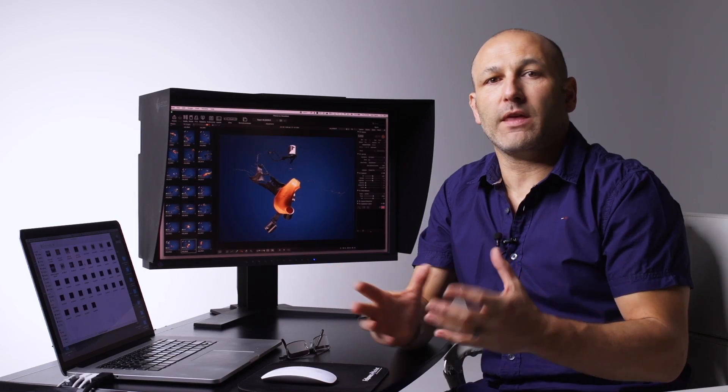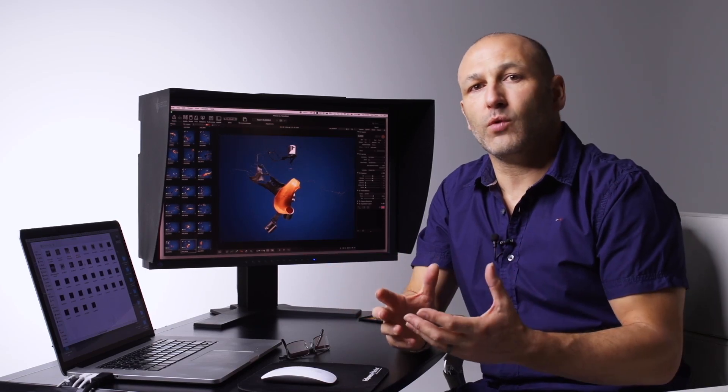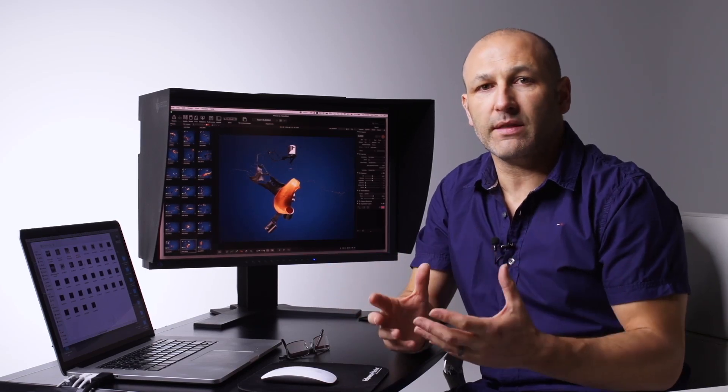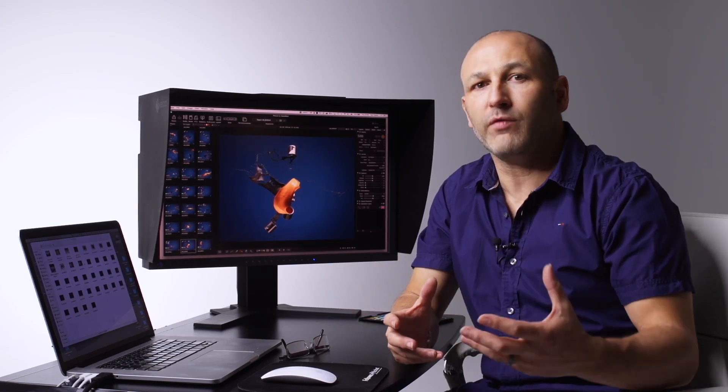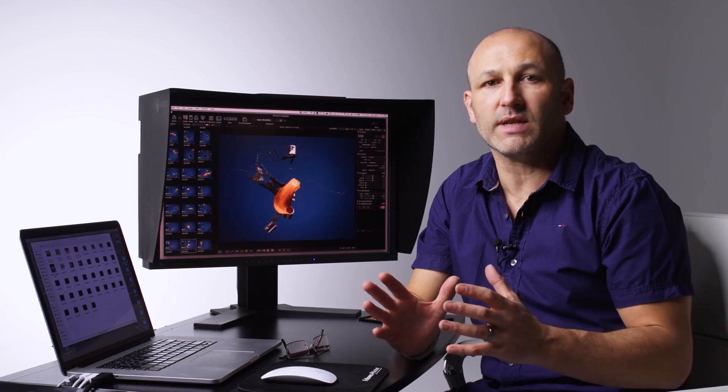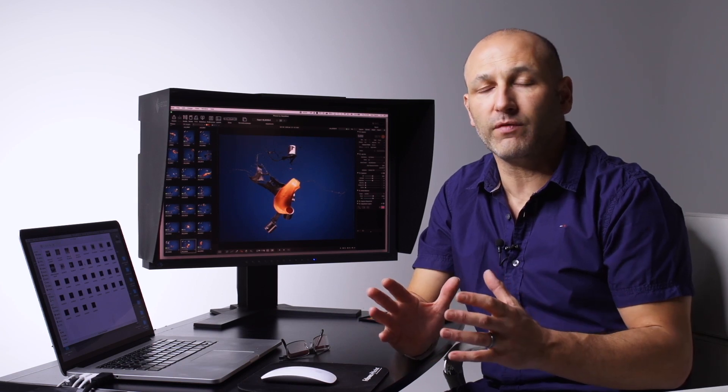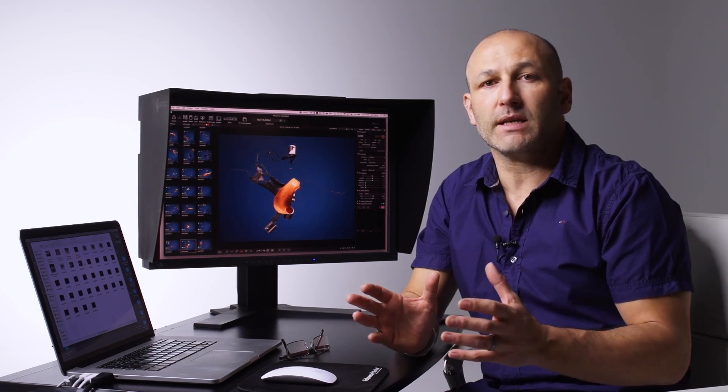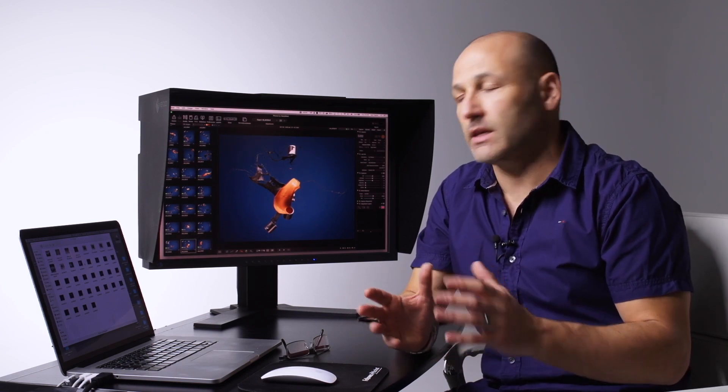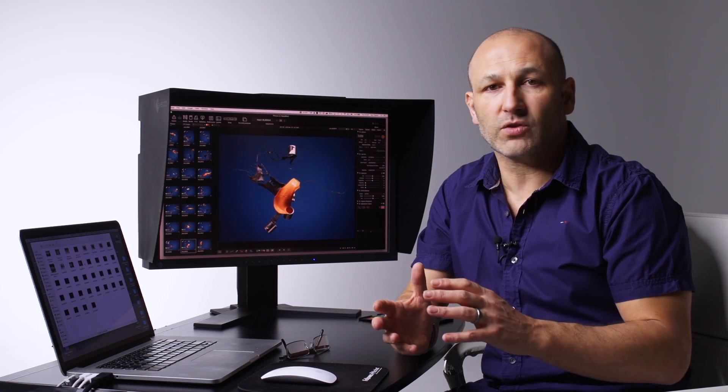This is the software you use for shooting tethered or importing and processing your raw files. There's a lot of functionality in this incredible piece of software.